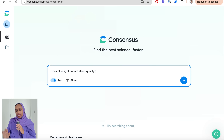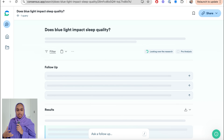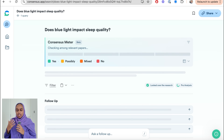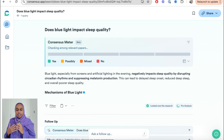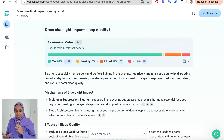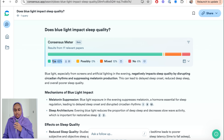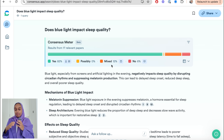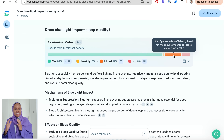Now let's plug in the question: 'Does blue light impact sleep quality?' I look at the consensus meter to see whether the research leans more towards yes, no, or is mixed — giving you a high-level sense of the current state of evidence. For this question, 82% of relevant research papers say yes, blue light impacts sleep quality. However, around 6% say no, and around 12% indicate mixed results, showing not enough evidence to suggest yes or no definitively.